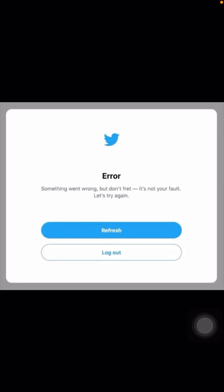Hello everybody, welcome back to my YouTube channel and welcome back to my new brand urban testing video. I'm your friend Hasnan, and today in this video I'm going to be telling you how to fix the Twitter error 'Something went wrong, but don't fret, it's not your fault, let's try again.' So how we can fix this problem, I'm going to be telling you in this video.